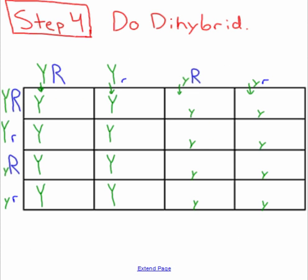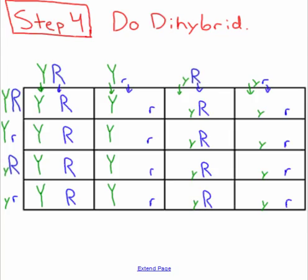Step four is to actually do the dihybrid cross. As far as completing this Punnett square, it's very similar to how we've done Punnett squares before, but now instead of two letters in every box, we are going to have four letters in every box. I'll start by bringing my Y's down from the top across each box, then bring my R's down. One recommendation: leave some space between your Y's and your R's so that when you bring mom's letters across, you can pair up Y's and R's together.